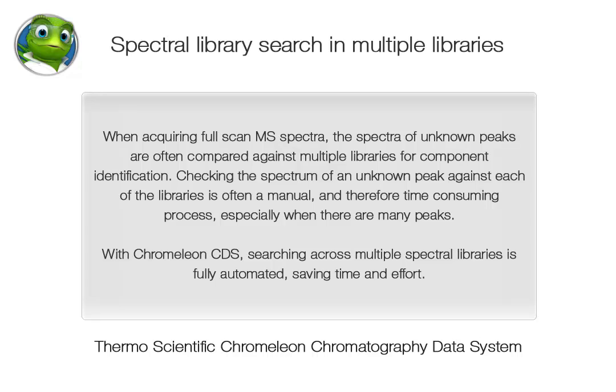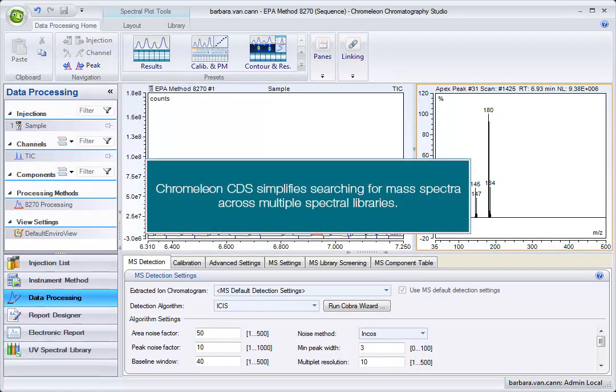With Chromeleon CDS, searching across multiple spectral libraries is fully automated, saving time and effort. Chromeleon CDS simplifies searching for mass spectra across multiple spectral libraries.